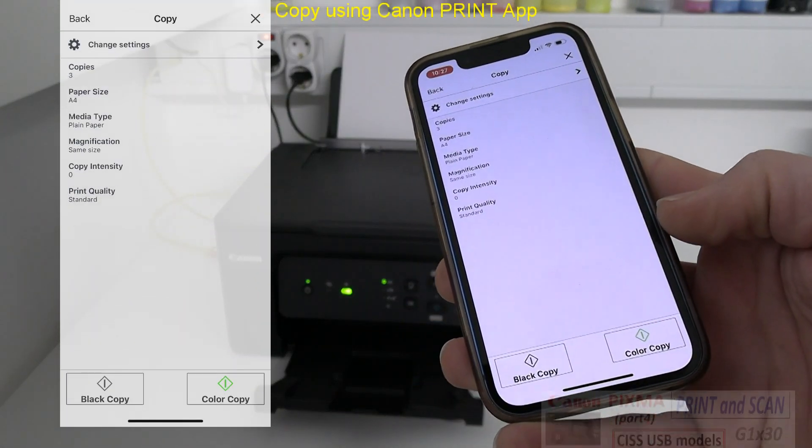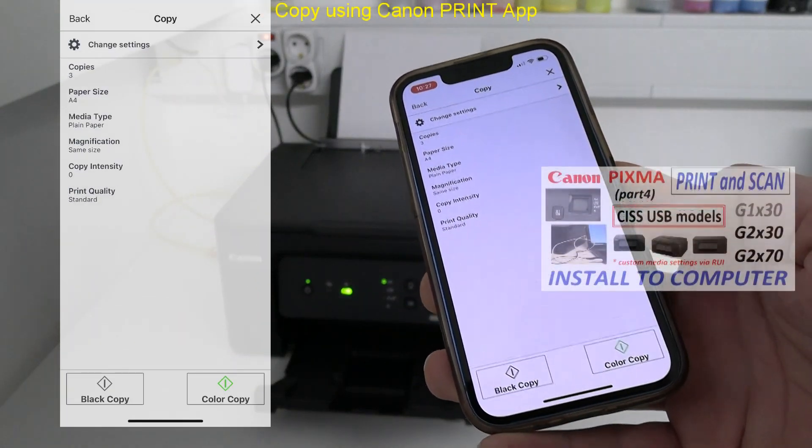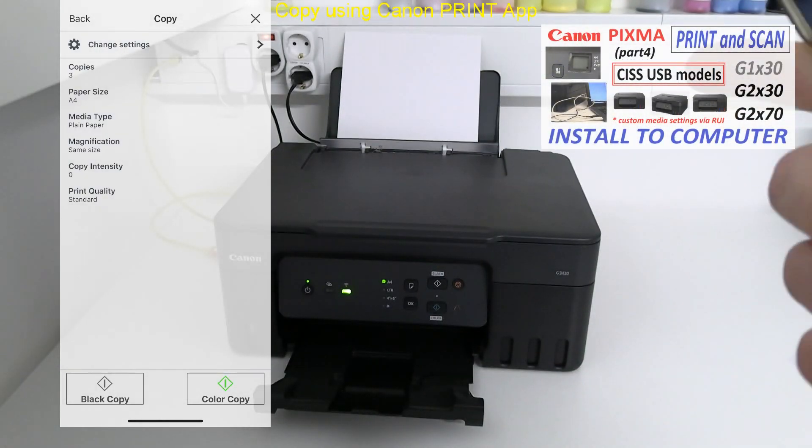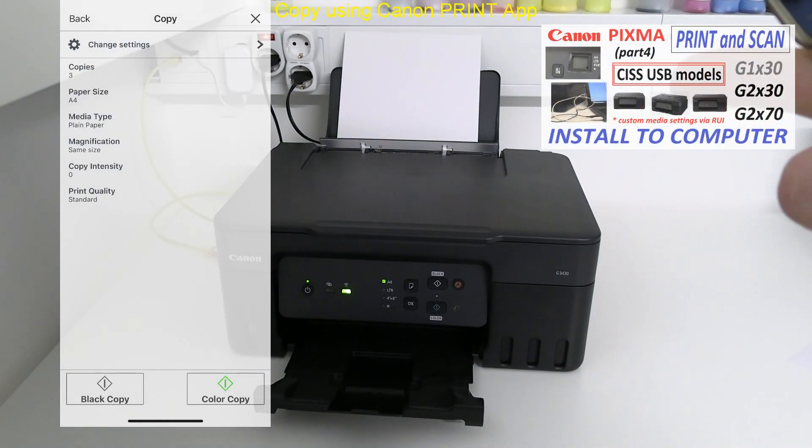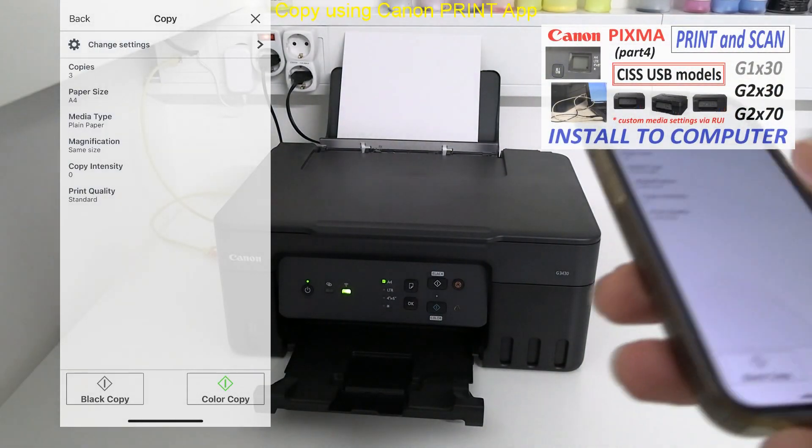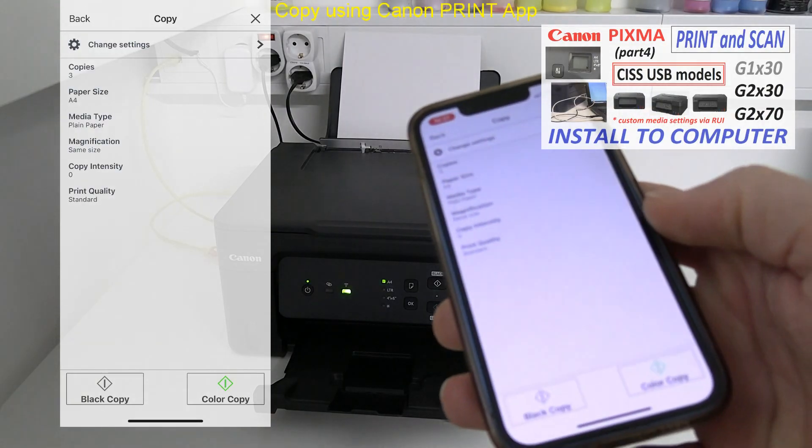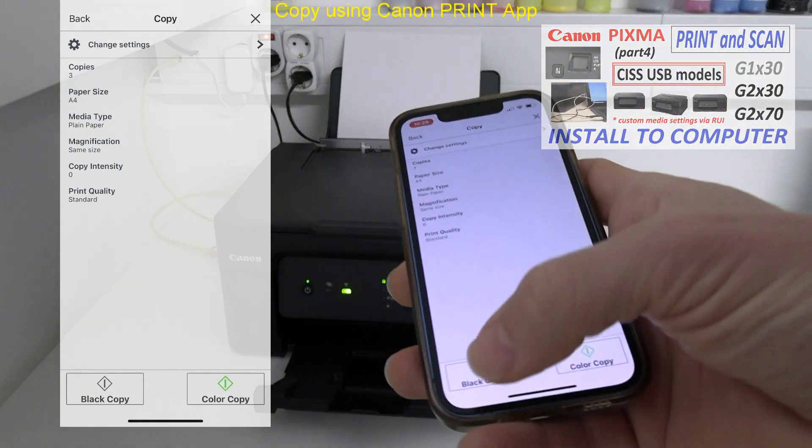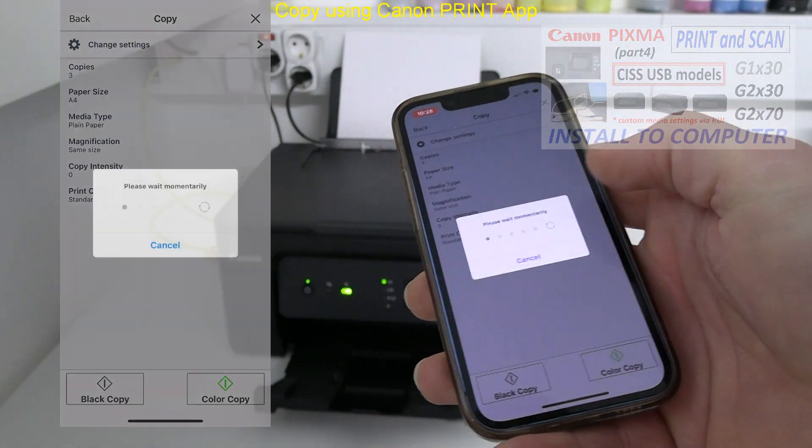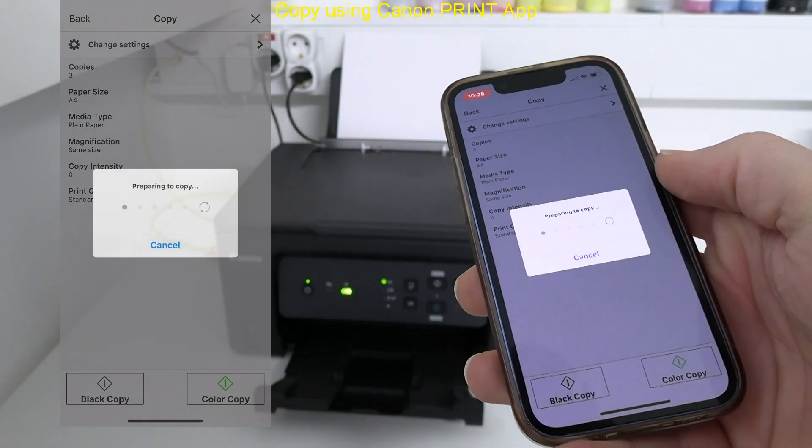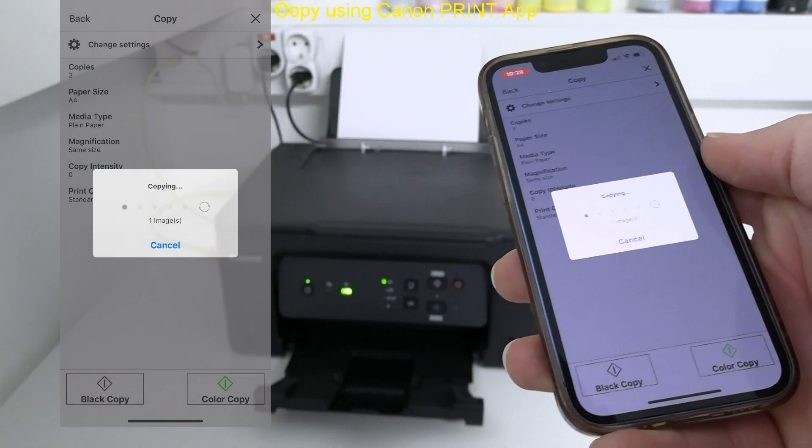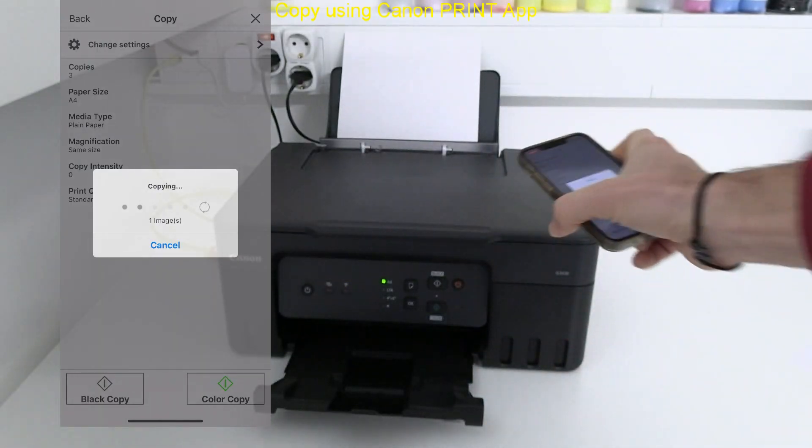In the PC installation video in the upper right corner you find how to select the custom paper on the models without display. And that video can also be used for this model.